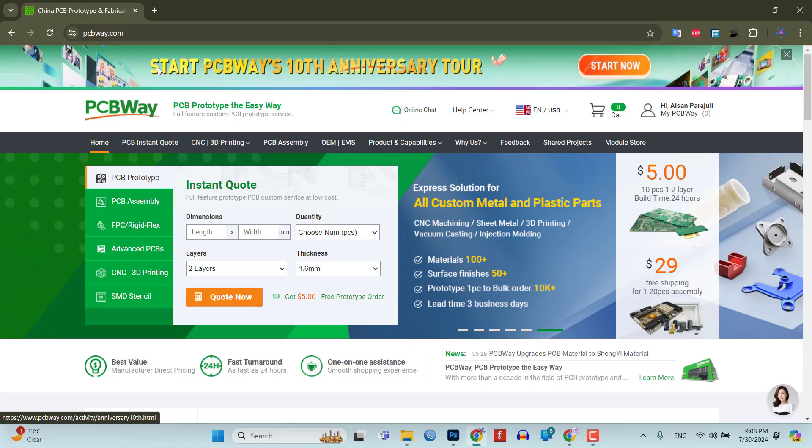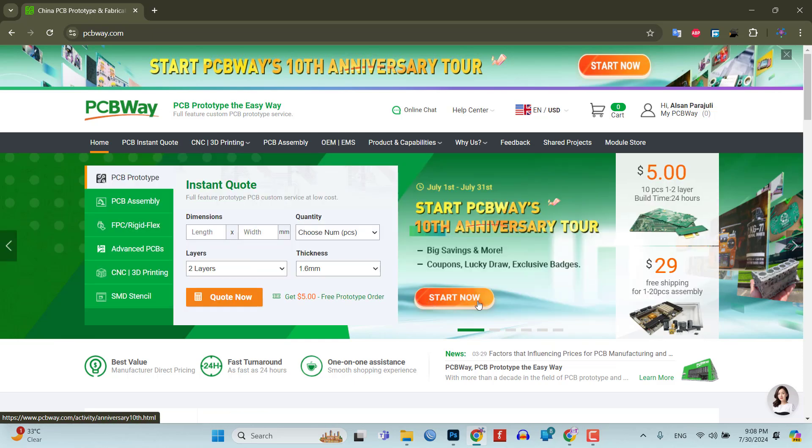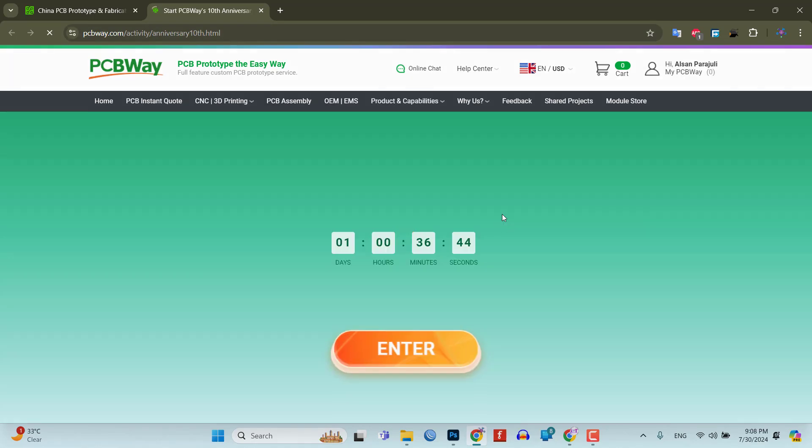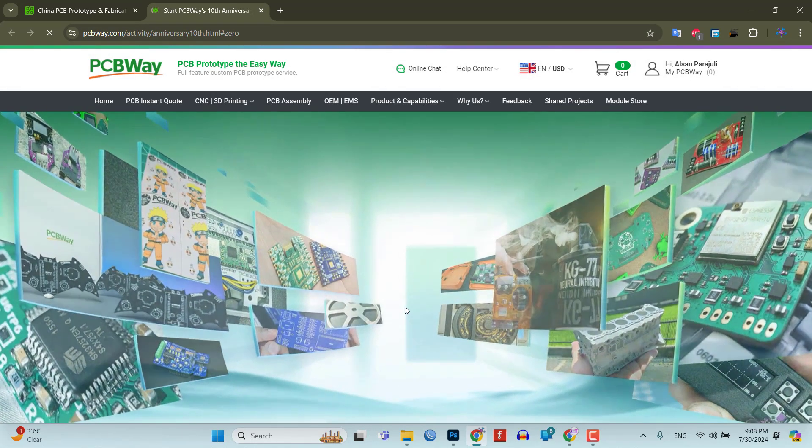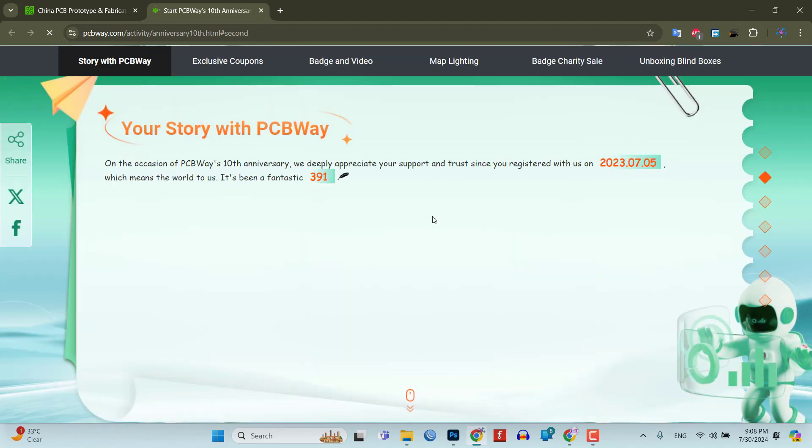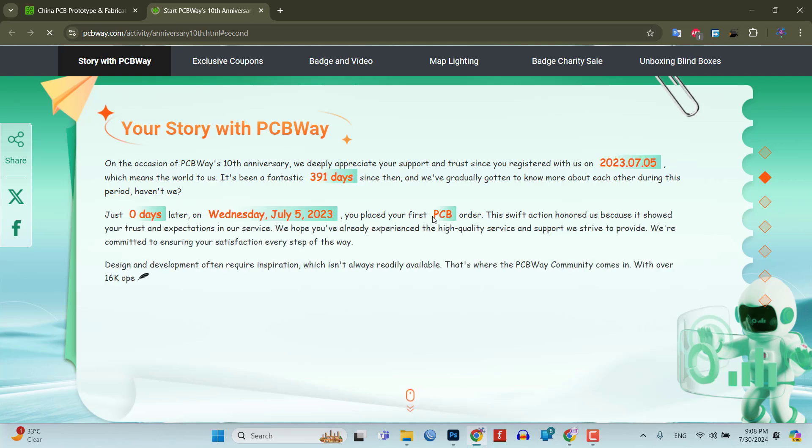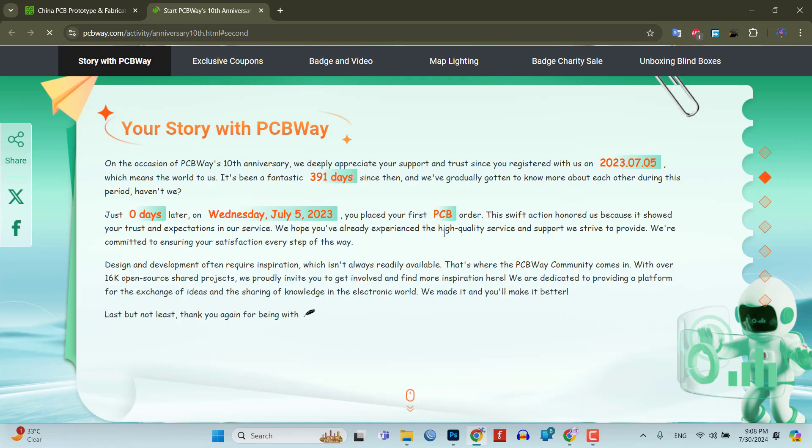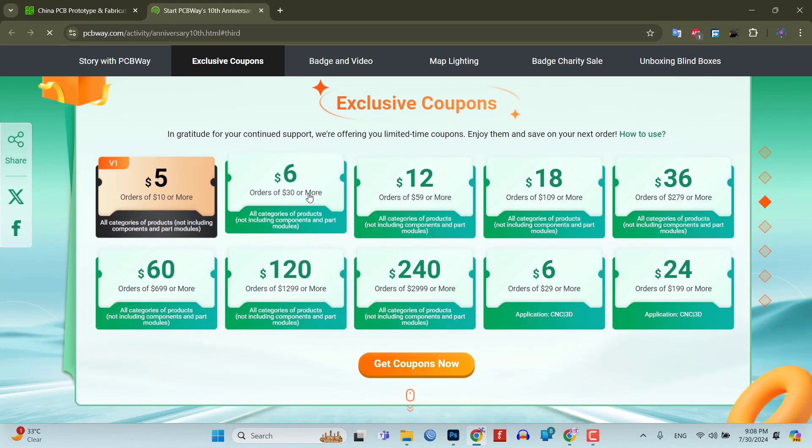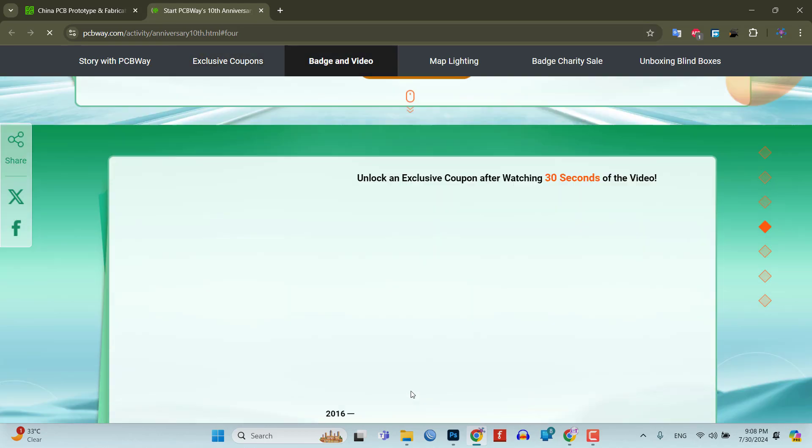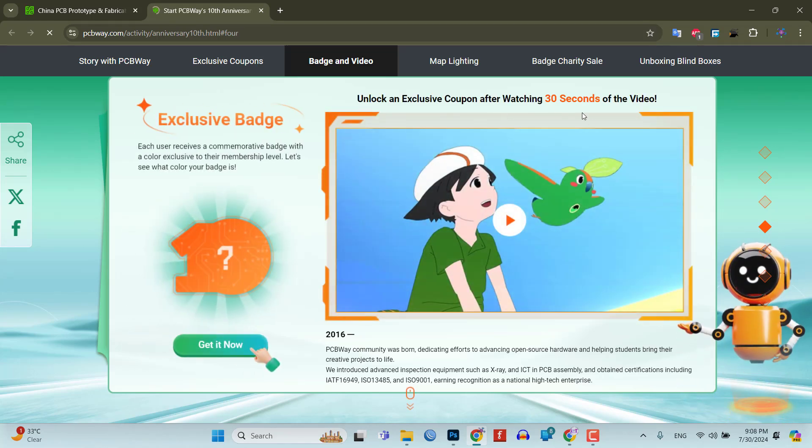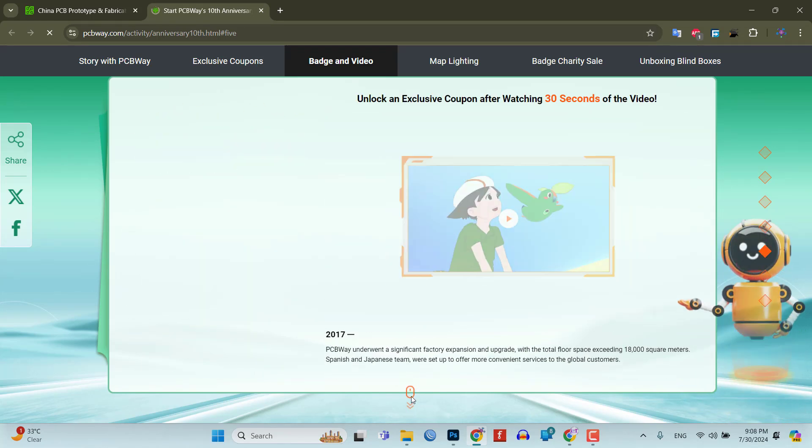This video is sponsored by PCBWay.com. Currently, PCBWay is celebrating their 10th anniversary with amazing offers and special events. If you're into electronics and PCB projects like me, you definitely don't want to miss out on this. PCBWay has been a trusted partner for PCB prototyping, manufacturing and assembly for a decade now. To celebrate this milestone, they have a bunch of exciting deals and giveaways lined up. You can visit their special anniversary page at www.pcbway.com/activity/anniversary10th.html to participate.